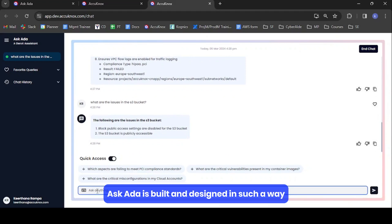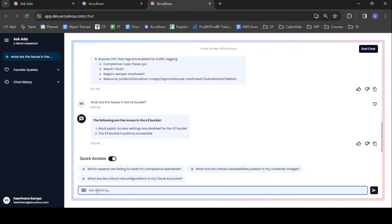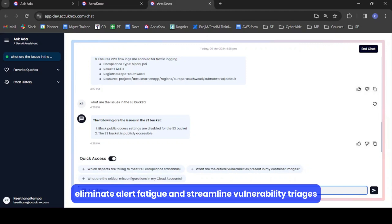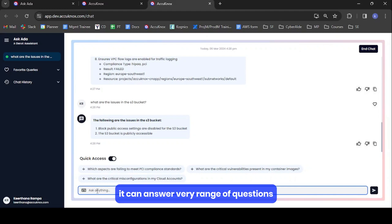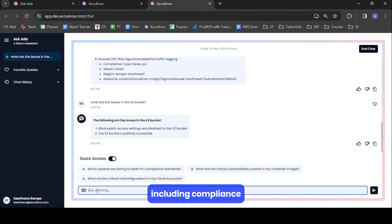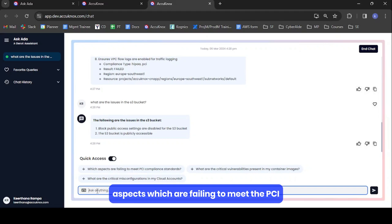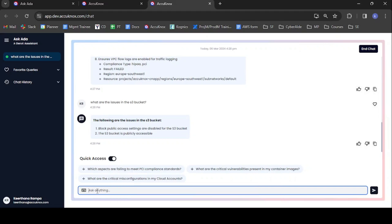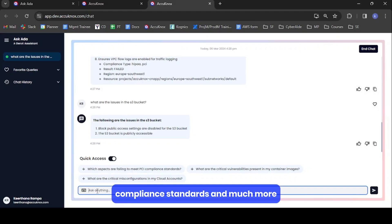AskEDA is built and designed in such a way that it bridges the visibility gaps, eliminates alert fatigue, and streamlines vulnerability triages. It can answer a varied range of questions including compliance portions, S3 bucket issues, aspects which are failing to meet PCI compliance standards, and much more.